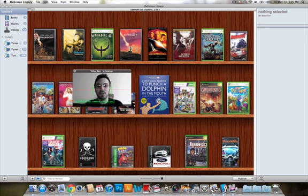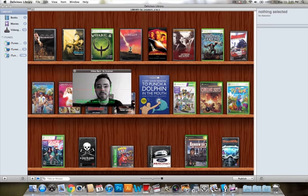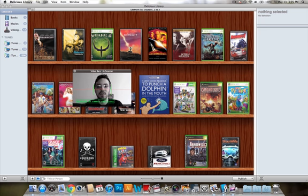I was using Delicious Library 2 to scan in movies and video games. I just got it, so I'm scanning all my stuff in using the little video frame here. Every time you add a new movie or scan in a new game,